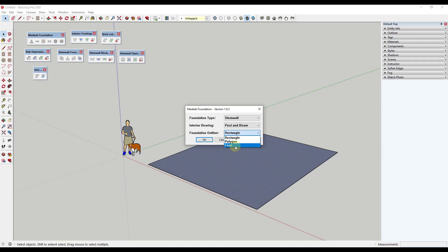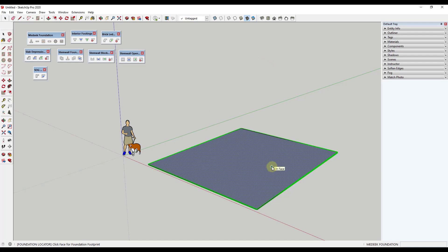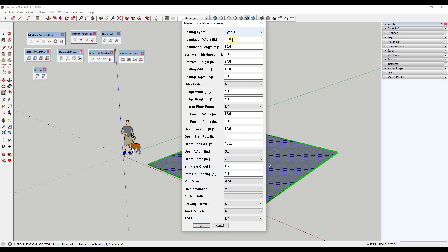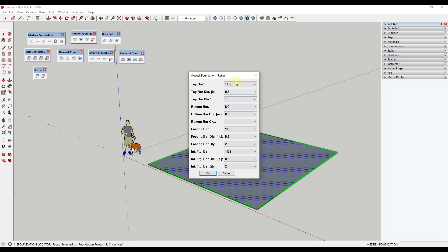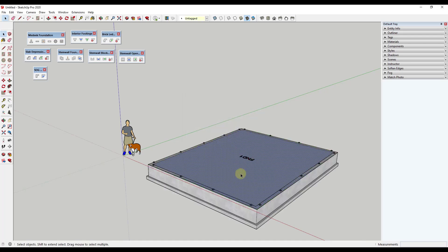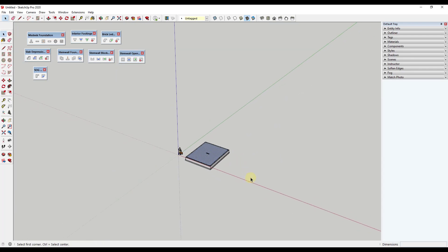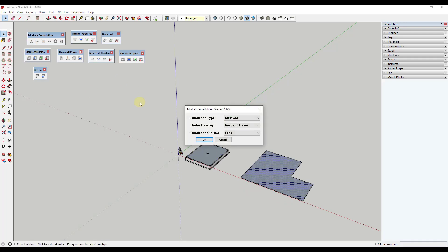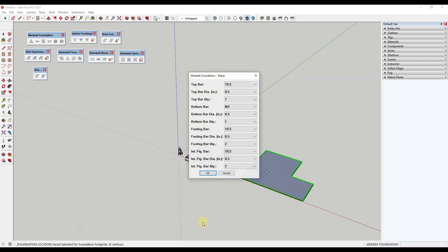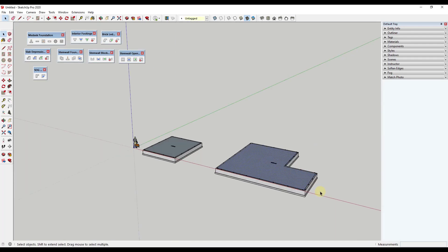You can select that face, then select the foundation add-on and choose the kind of foundation, interior bearing, and how to draw it. In this case we're going to use the face option. I'll click on face, then select the face right here. This lets us adjust many things about the foundation. I'm going to leave things as-is and click OK — it'll also add rebar if you want. That's going to generate a foundation from the selected face.